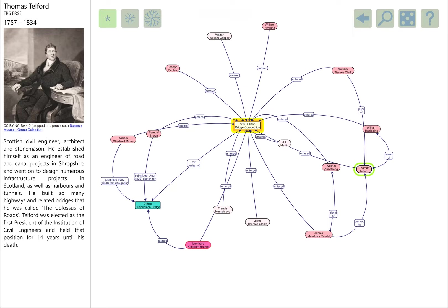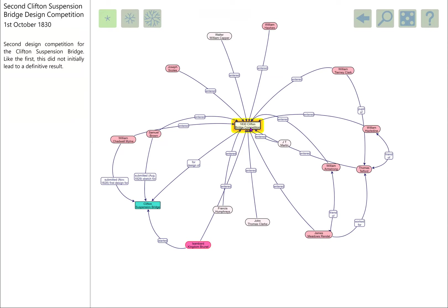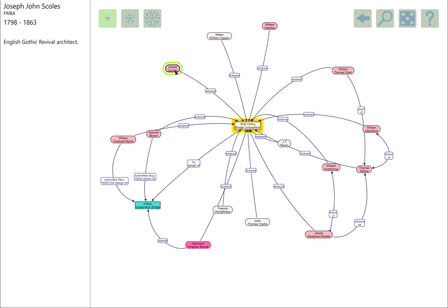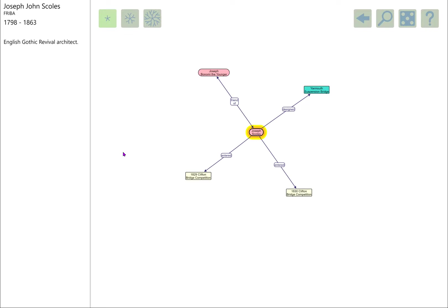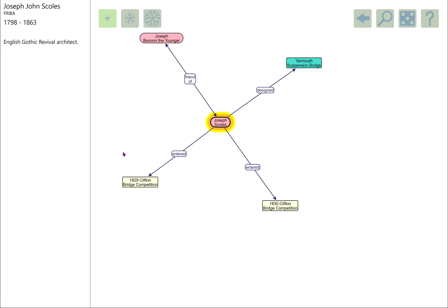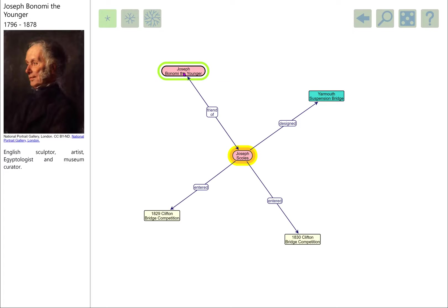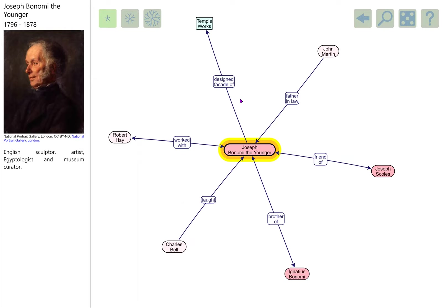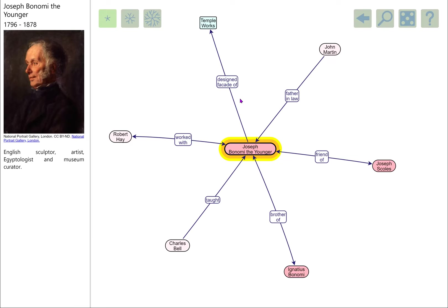Lots of different people entered this competition. We're going to start by going down one of the lesser players, this chap Joseph Scholes, who was more of an architect than an engineer. He entered the competition—I don't think he did very well, and we don't know what his bridge looked like. Scholes was a great friend of Joseph Benomi the Younger, who was a sculptor-artist and a very keen Egyptologist.